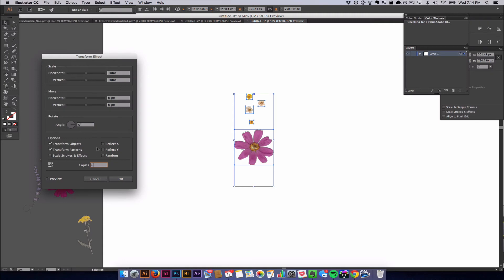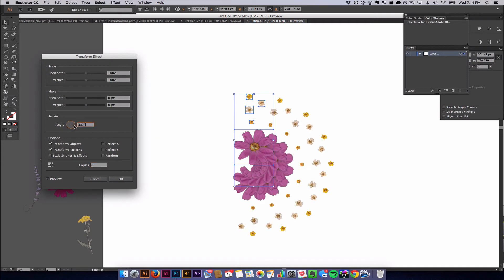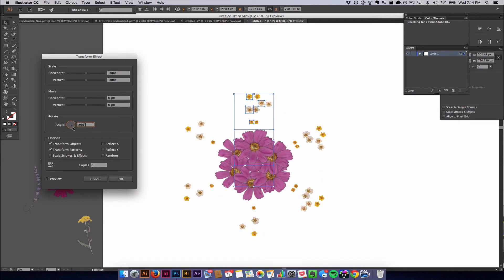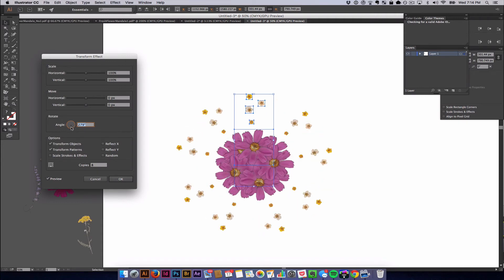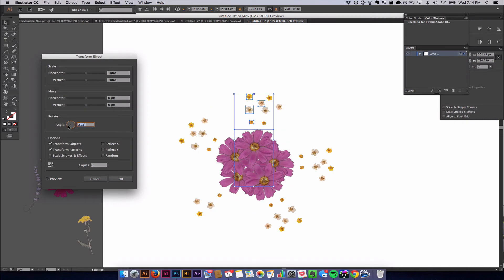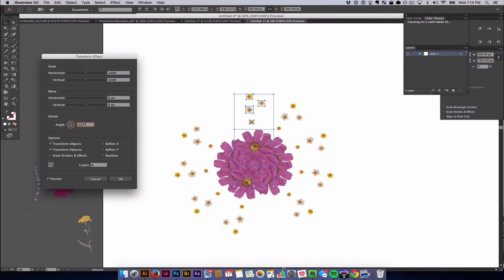OK, it doesn't look like anything is happening. I wonder why that is. Oh, it's because the angle is set to 0. So once we start to play with the angle, you'll see that the flowers start to multiply. And the angle changes.